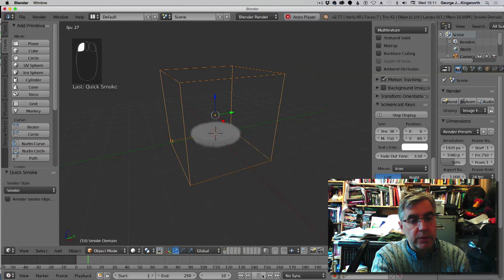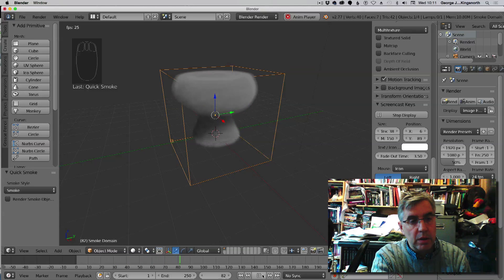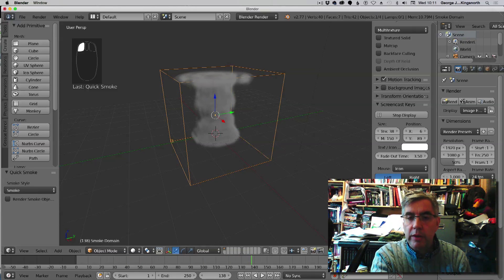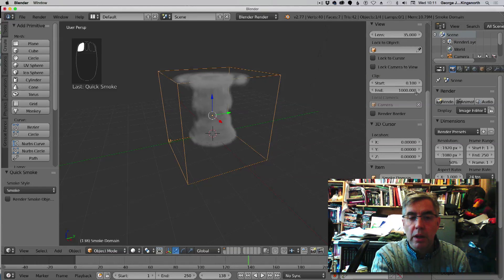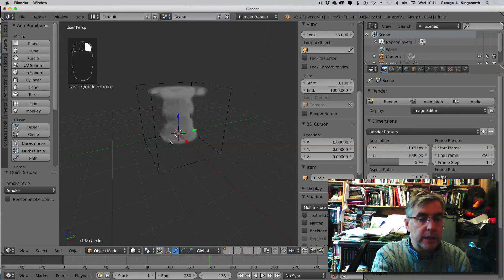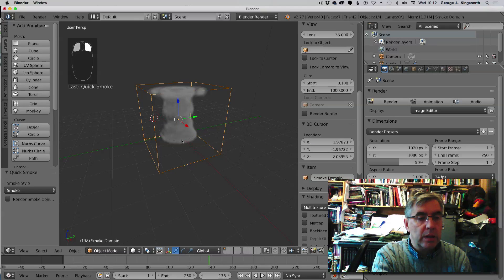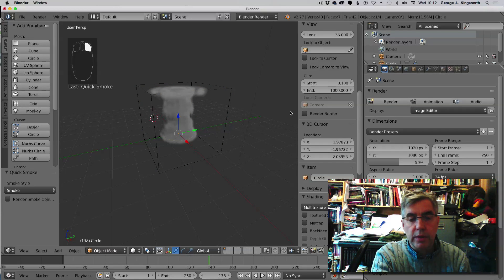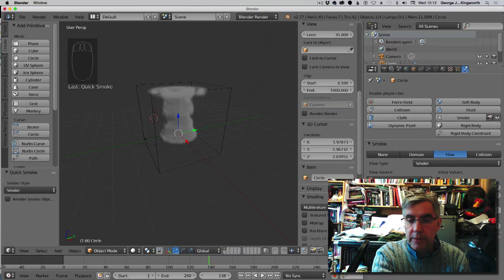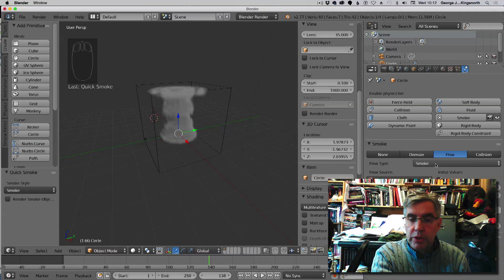If we then move across to the particles area, selecting the circle and not the domain, the actual circle itself, and go to the particles, we'll see it says flow here.